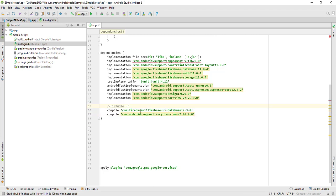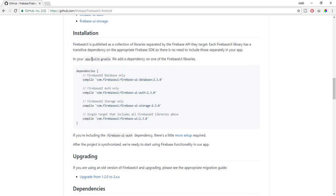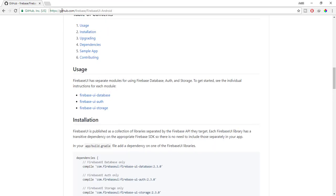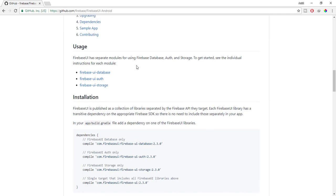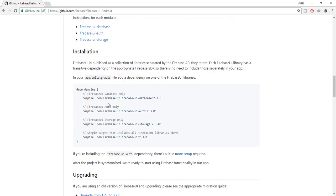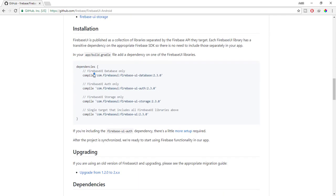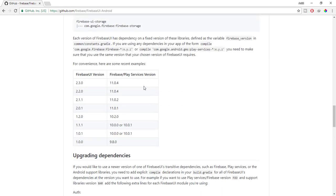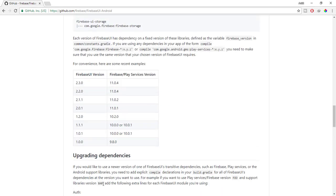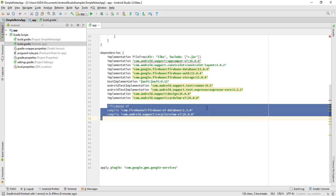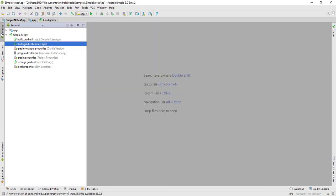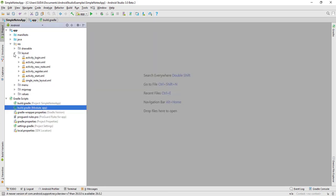First library is the Firebase UI, which you can get from GitHub dot Firebase, Firebase UI Android. We only need the database, so we're using this library. Make sure the same versions are there or it will give a null pointer exception. Let's get started with the basics.